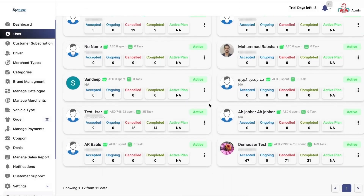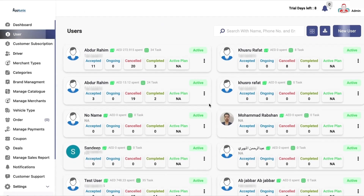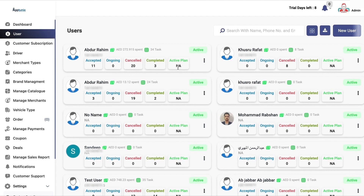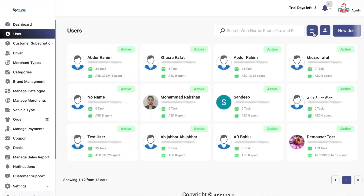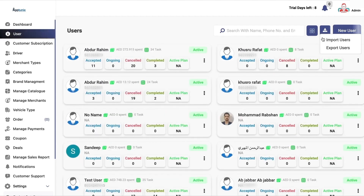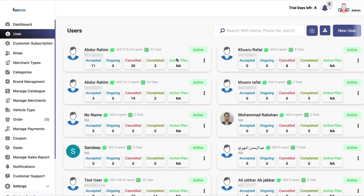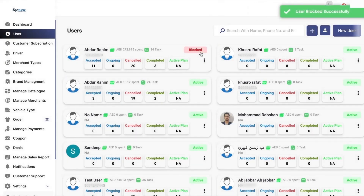Now we have the users section. In here, you will be able to see the details of your users. You can toggle between different views and you can import or export your users as well. You can mark them active or blocked in a single row.